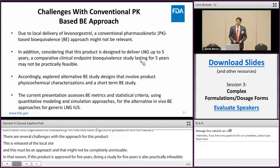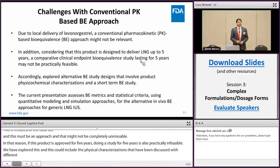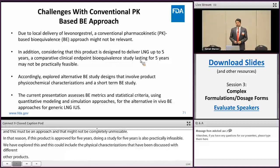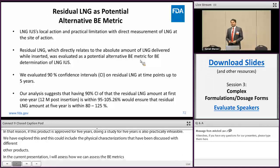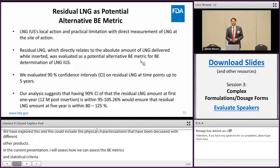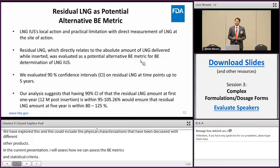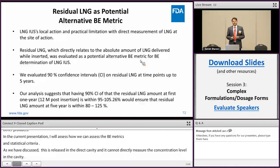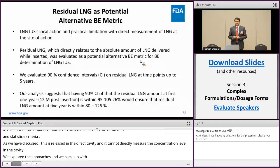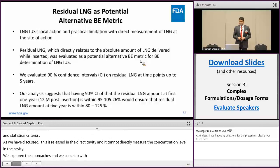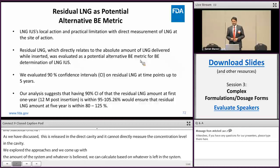In the current presentation, I will assess how we can evaluate a BE metric using modelling and simulation. This presentation mainly deals with the short-term BE study design. Because levonorgestrel is released in the uterine cavity, we cannot directly measure its concentration there. We explored alternative BE approaches and came up with residual levonorgestrel — the amount of levonorgestrel remaining in the system — from which we can calculate what has been released. We evaluated a 90% confidence interval on residual levonorgestrel through five years.